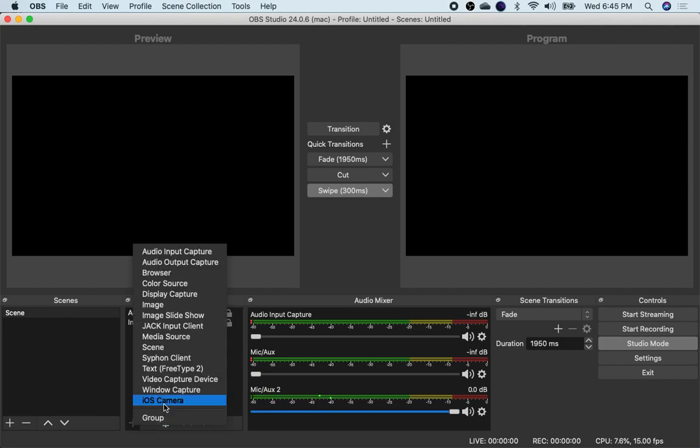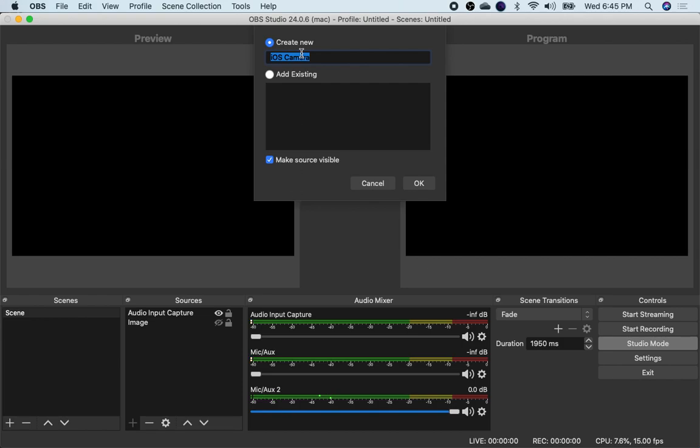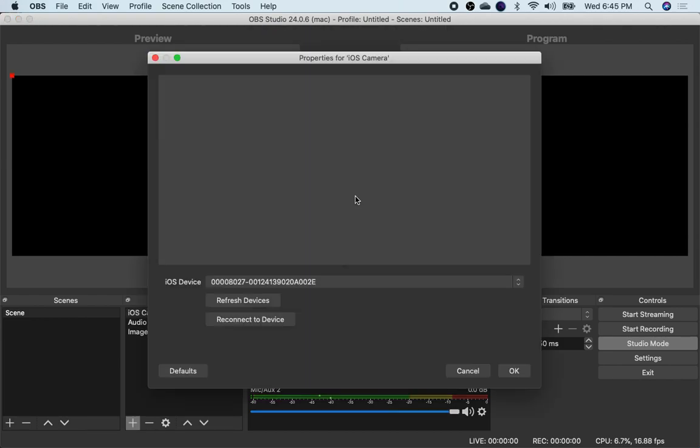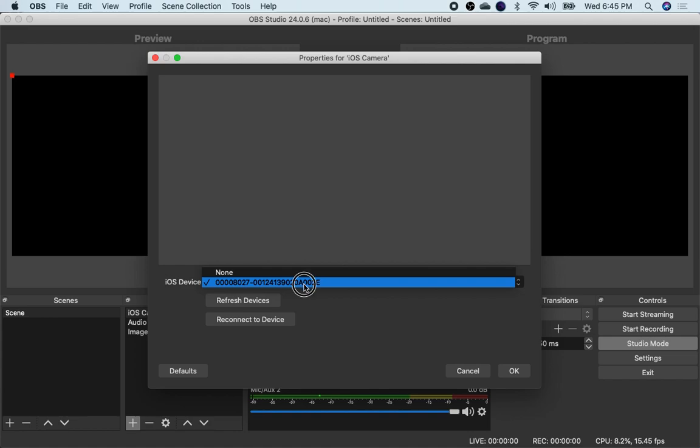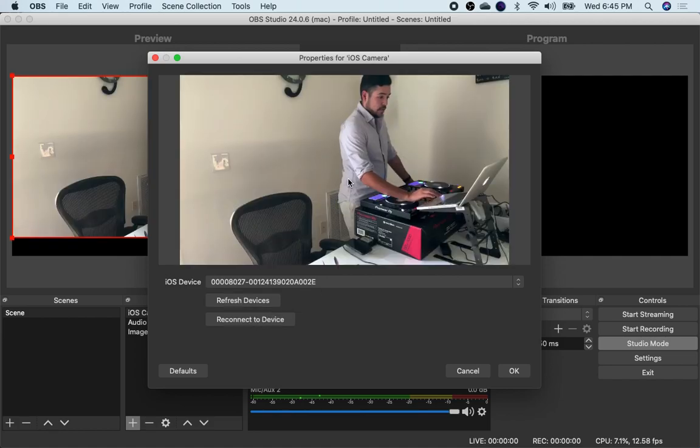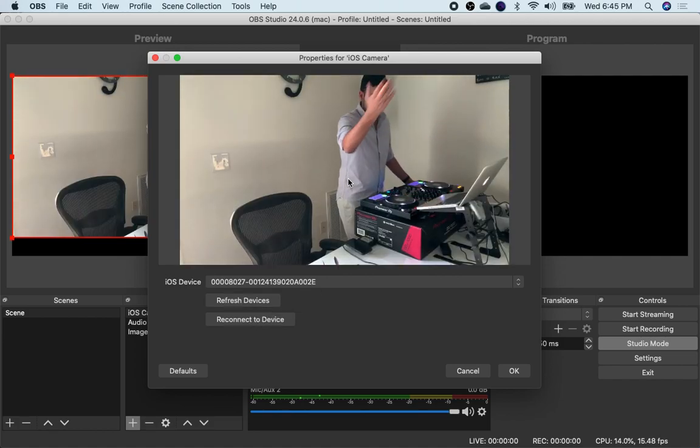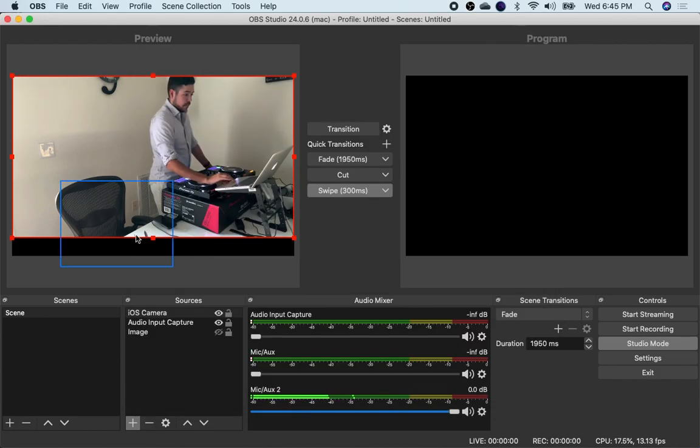So the first thing I want to do is add a camera. In this case I'm going to create a new iOS camera. I'm going to hit OK. And then it's going to ask for a device. Normally whatever just shows up there is the device. You might want to refresh it or you can hit reconnect to device and it'll show up as you can see there. My camera's over there and there's me. So then I just hit OK and that's what's showing up over here.